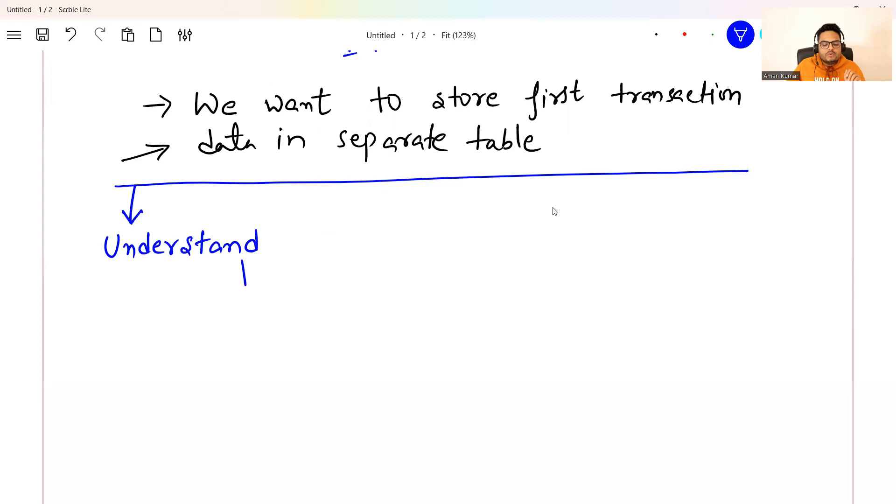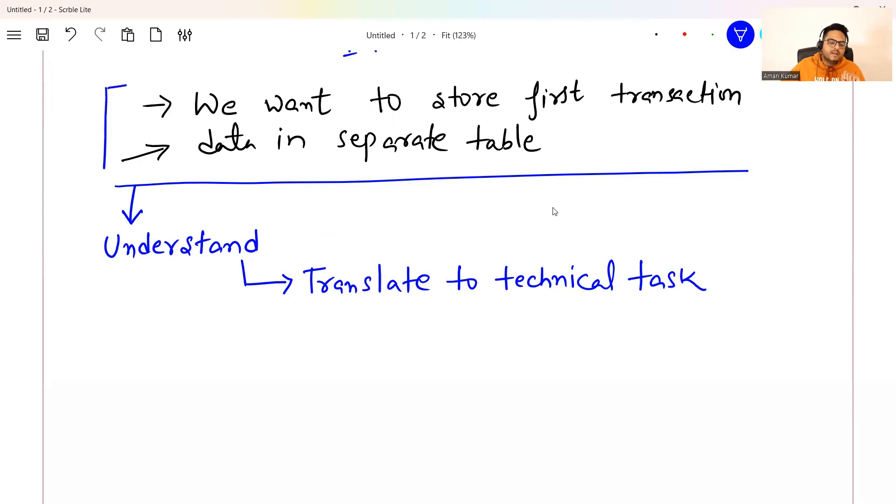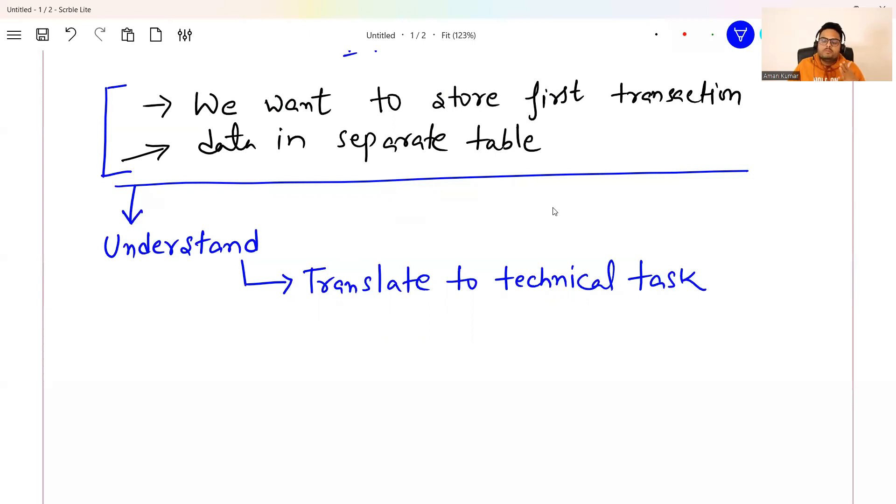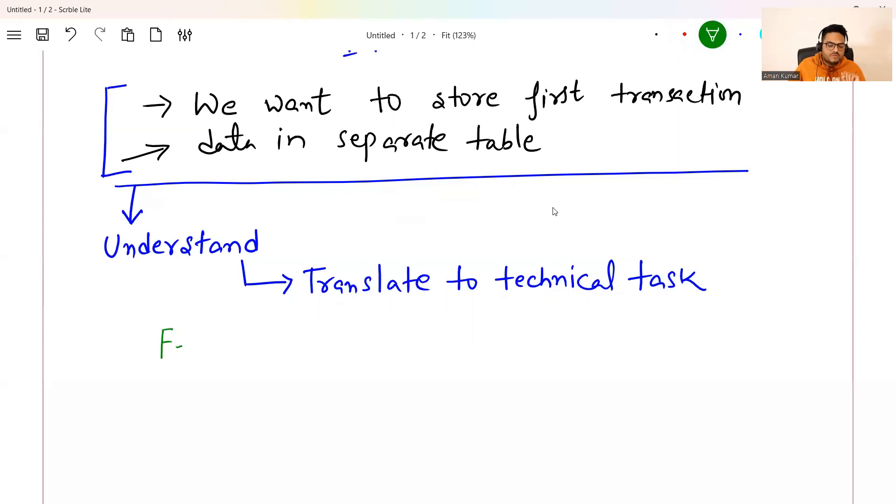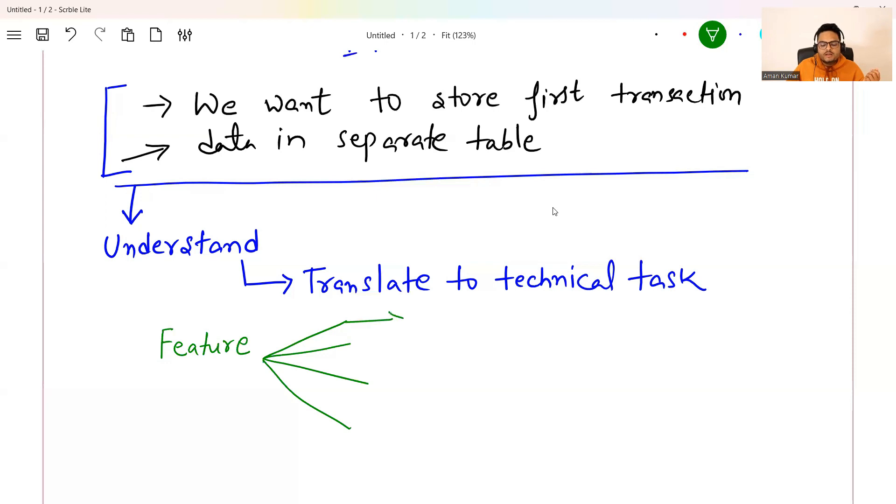This step two, after understanding the business requirement, is translate to technical task. Now, what is the meaning of translating to technical task, guys? So here, I have written just one liner or one statement. This needs to be translated to something through which developers can work on this or development team can work on this. So in the world of agile, in the world of Jira and in the world of stories, what they will create is something known as a feature. It can be a feature or it can be an epic also. So in a feature, there will be multiple individual stories.